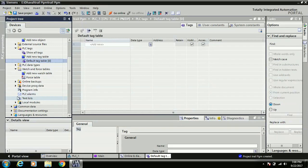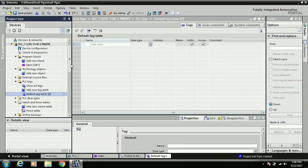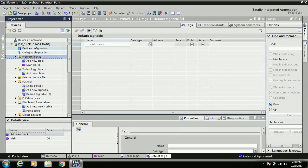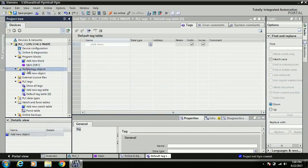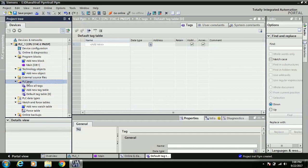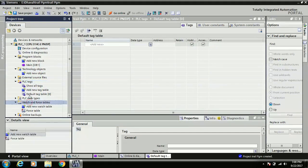There are also PLC alarms and other general options that are not used very often. The main functions we use most frequently are: Program Blocks, Device Configuration, Online Diagnostics, Technology Objects, PLC Tags, and the Watch and Force Tables. These are the primary functions used in our programs.